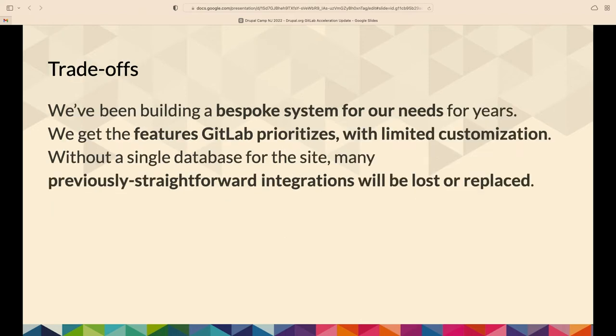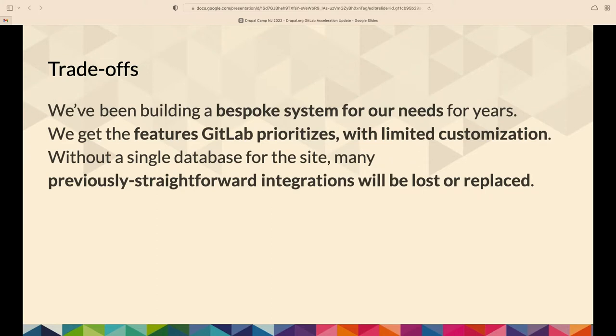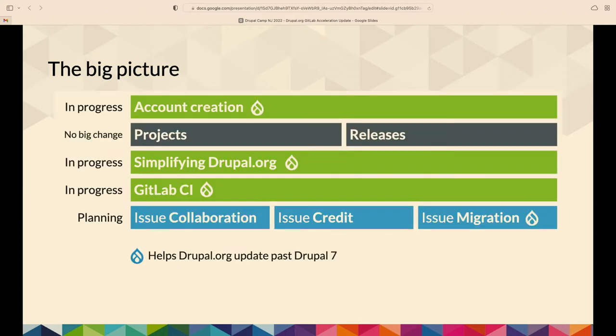Of course, there's going to be trade-offs. We've been building a bespoke system exactly for our needs for a couple decades, and we're giving up that control and customization. We get what GitLab provides. They're a public company with a product. It's not very customizable, kind of the opposite of Drupal, but it enables them to make a product that works consistently without too much of a developer team. We're also giving up what was mostly a single database for Drupal.org. We can't join across to get related data or put things together in a view the same way we did before. Some things were straightforward before, and we're finding ways to replace or just decide we don't need them.